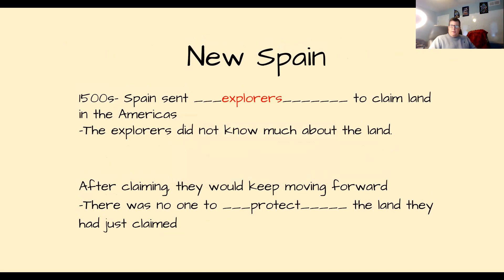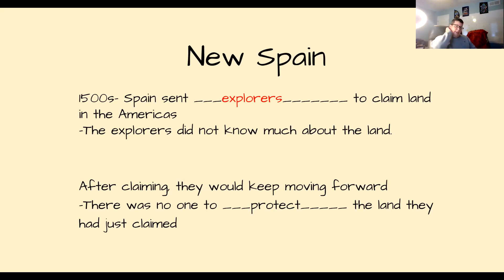I'll go a little more slowly with the notes today so you get the hang of this. You can pause if you'd like and fill in 'Spain sent explorers.' Again, you'll notice it's in red, so you'll want to type it in red or bold so you know at the end of the week that's something to focus on. Spain sent explorers to claim land in the Americas in the 1500s. The explorers did not know much about the land; after claiming it, they would keep moving forward, and there was no one to protect the land they had just claimed.